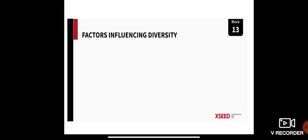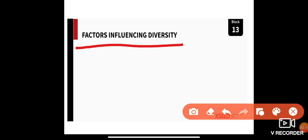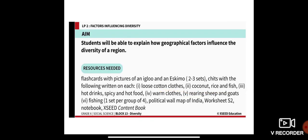Good afternoon, dear students. We have started with Block 13, and we are already done with one topic. Today our topic of discussion will be factors influencing diversity. Our aim for today is: students will be able to explain how geographical factors influence the diversity of a region.